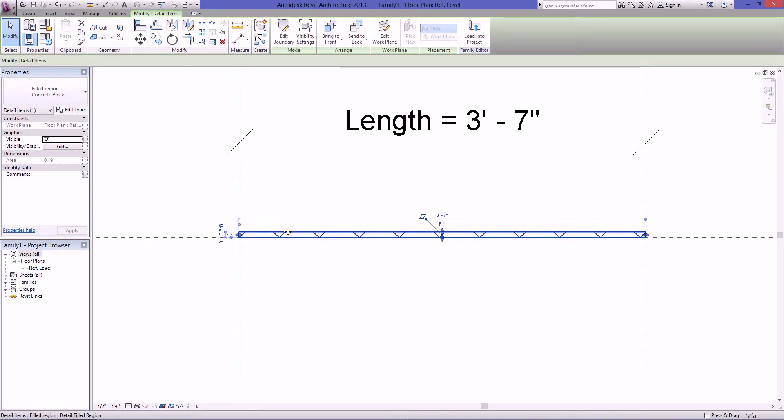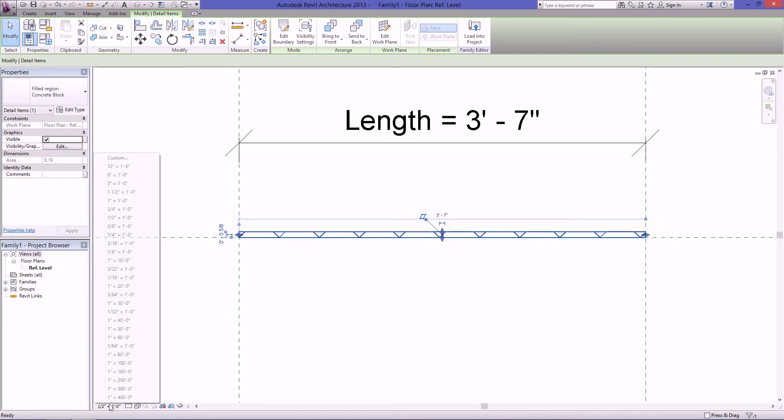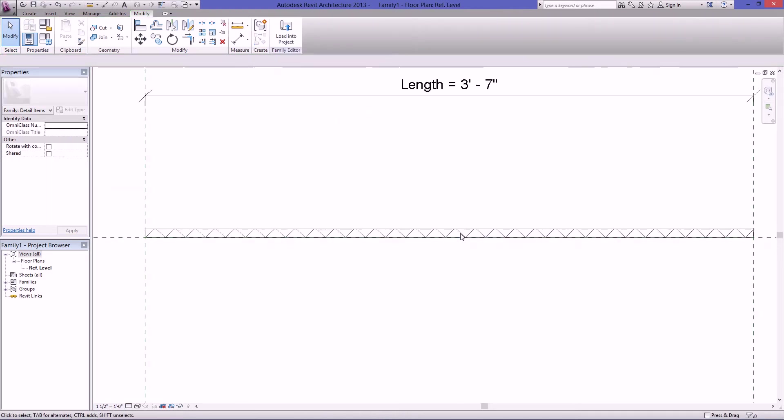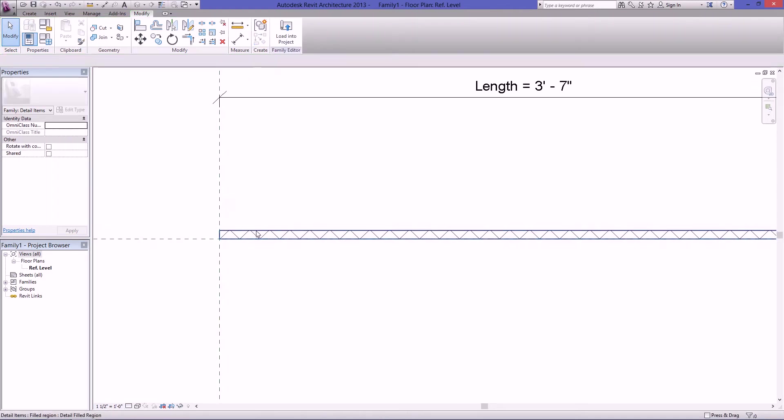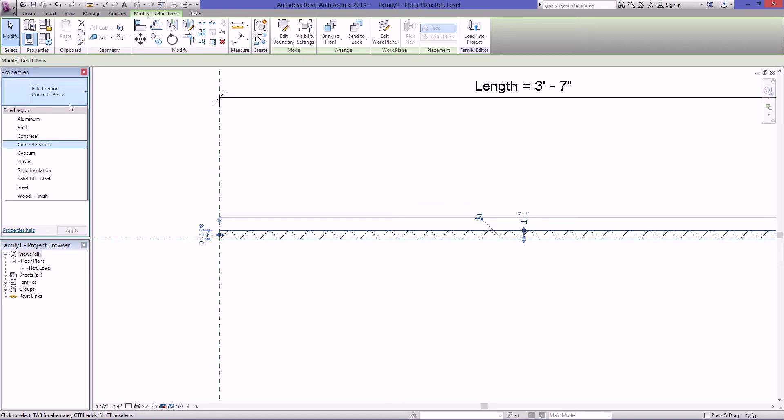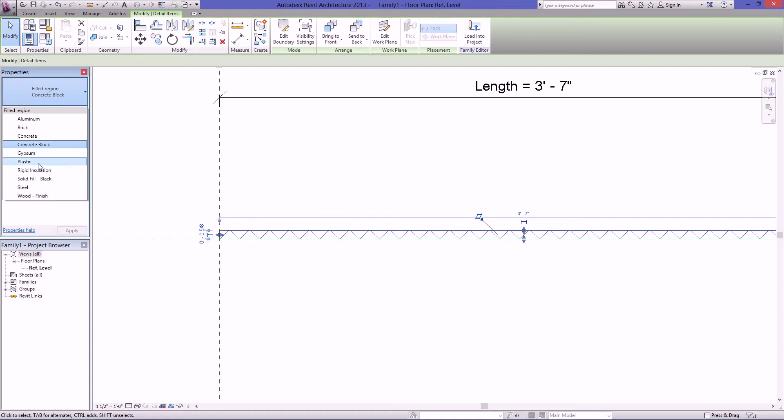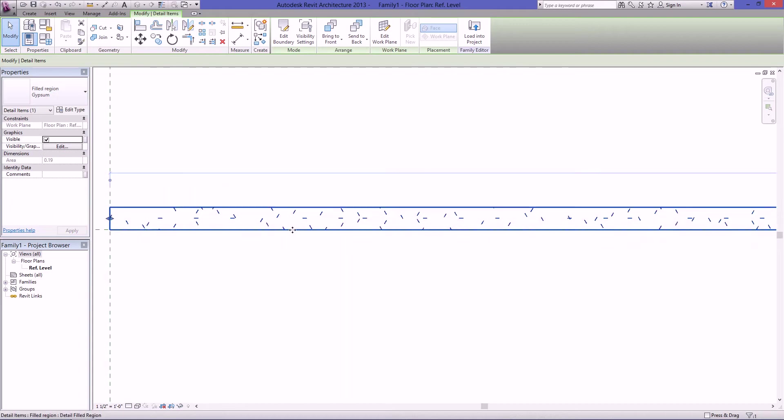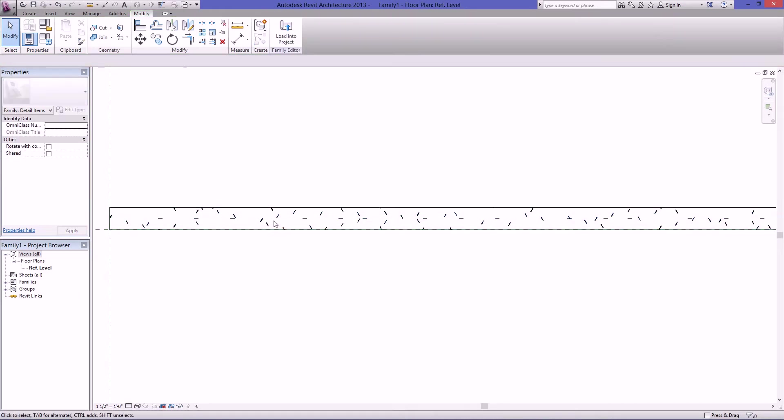So then you can see here there's some diagonal crosshatch. Let's see this a little better by changing the scale and zoom back in. So select this again. And then you'll see here you have your filled regions. These are all the standard filled regions that come with this family. So for our instance, we're doing gypsum, so just click on gypsum and it will give you the hatch for gypsum.